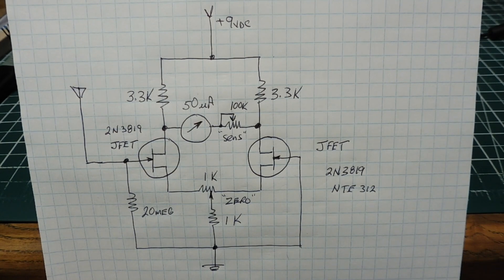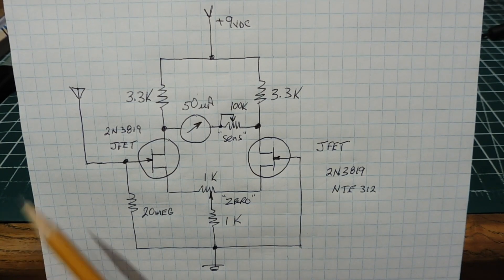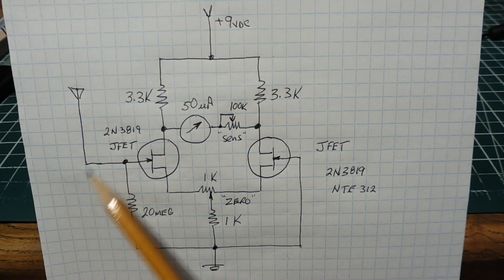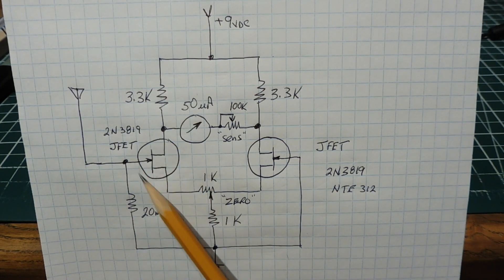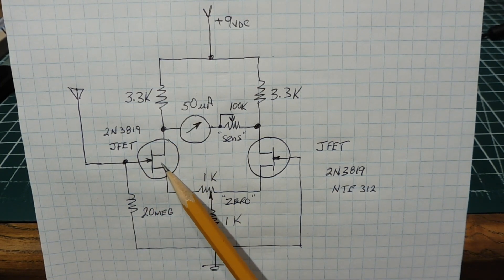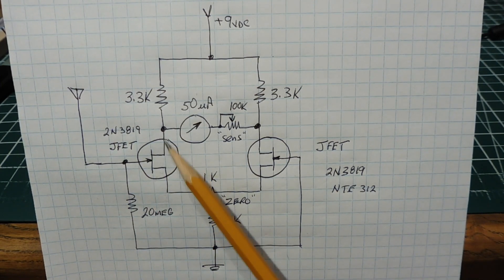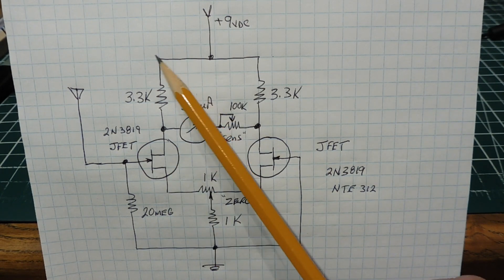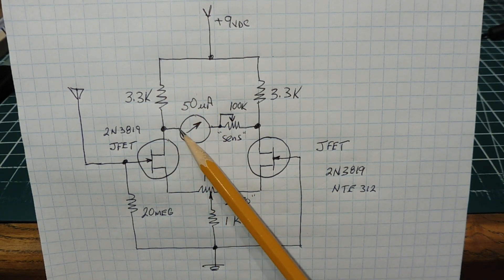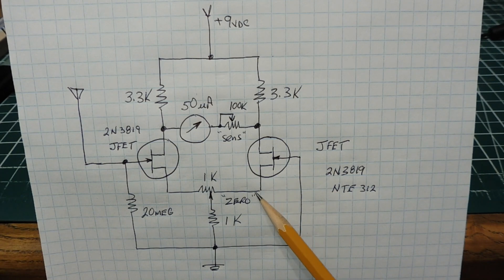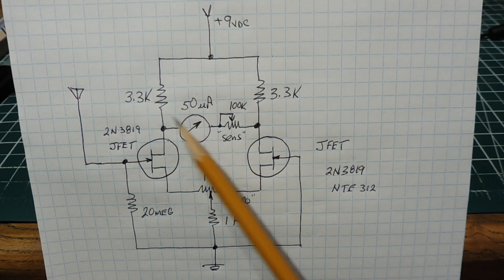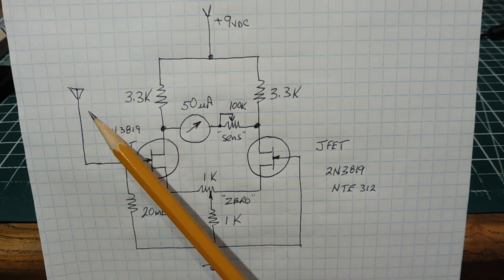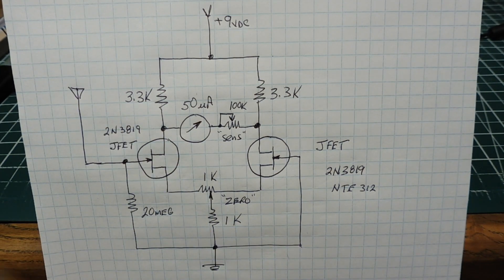To activate this circuit, we bring a negatively charged object up to the sensing antenna which will pinch off the JFET. The resistance between the drain and source will increase, forcing current through the resistor and then through the meter. We'll get a deflection on the meter when we bring a negatively charged object up to the antenna, detecting the static charge.